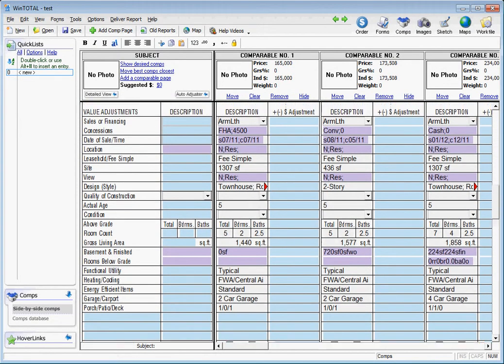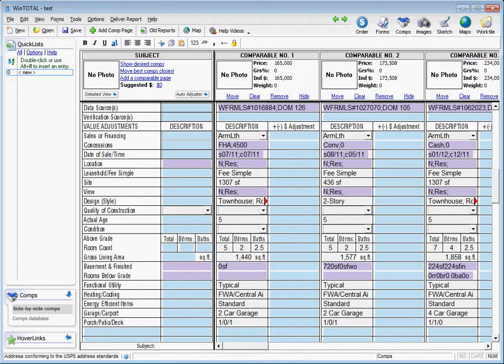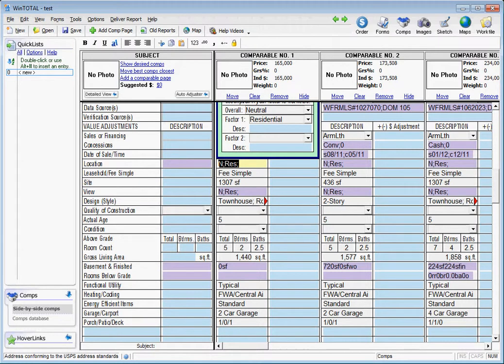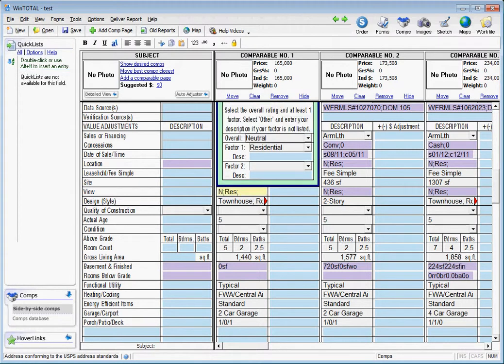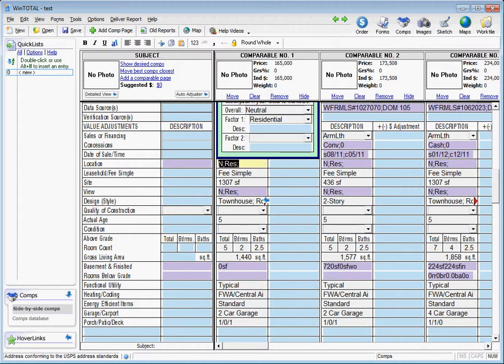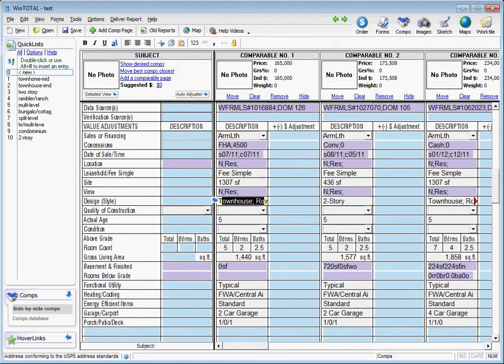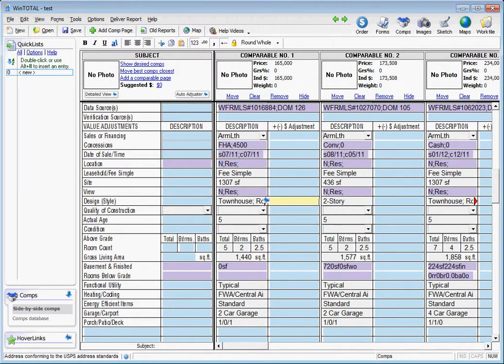You'll see that there are some areas that are still blank. Quality of construction is blank, and so is condition. Location and view, these are just default filled out with 'N' res, as this is a typical designation for these items. If you need to change them, you still can. The design style is taken from the MLS as well. Everything else should be in UAD format.